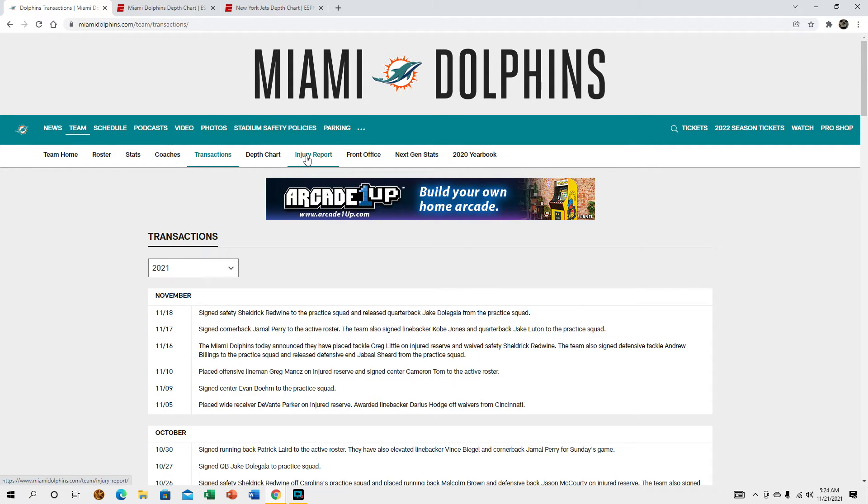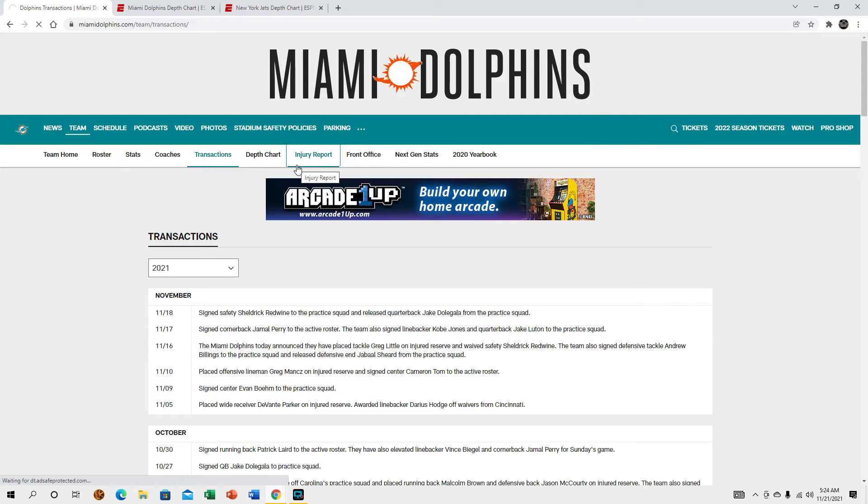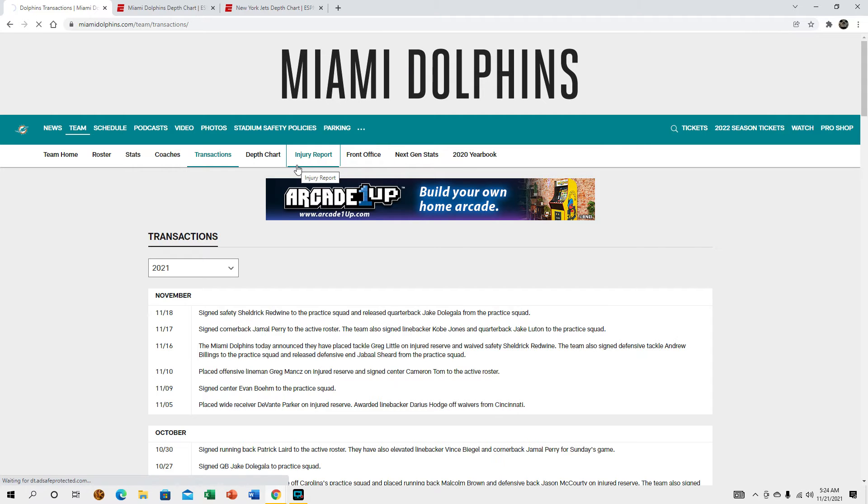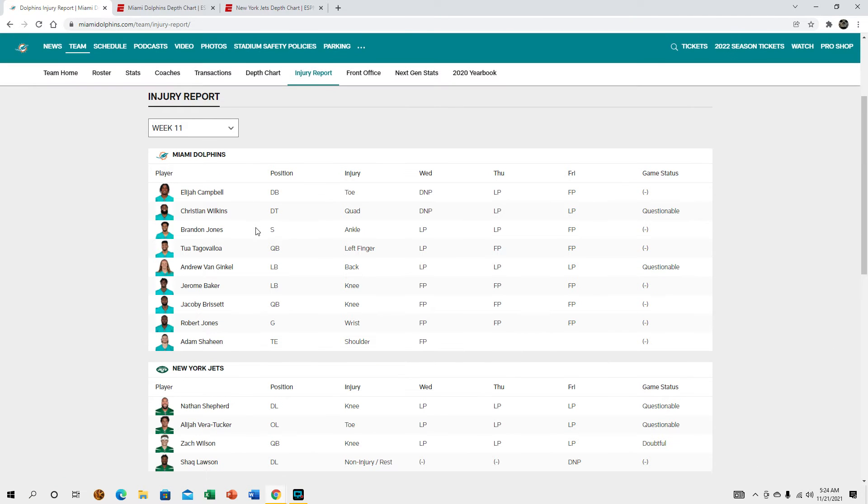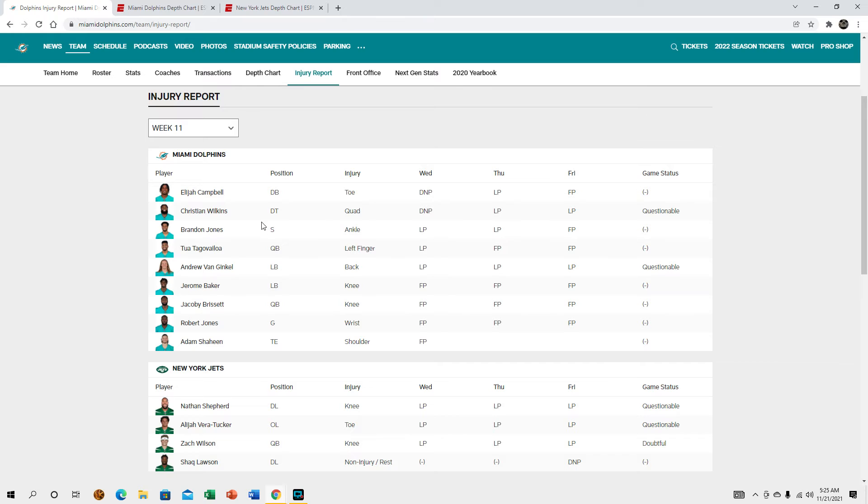Let's go ahead and go to the injury report real quick. Christian Wilkins is listed as questionable, I kind of expect him to probably play. There'll be another report like right before the game. Hopefully he can go, same thing with Andrew Van Ginkle, they're probably going to be more so game time decisions.